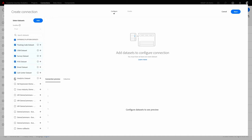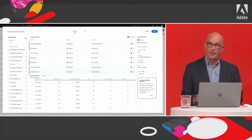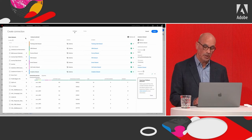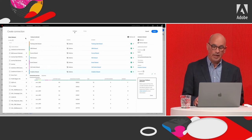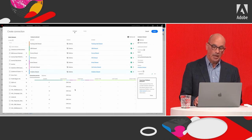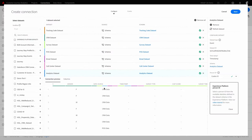Continuing to add analytics data and impression data to the collection — by now the datasets are defined as part of the connection from Customer Journey Analytics to Adobe Experience Platform. Visually at the bottom, you see all the columns brought in as part of those datasets, and by color coding you can see which columns belong to one or more of those datasets.